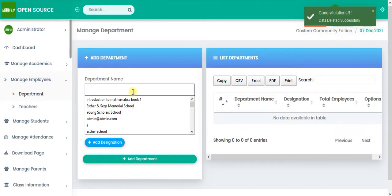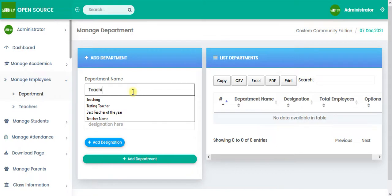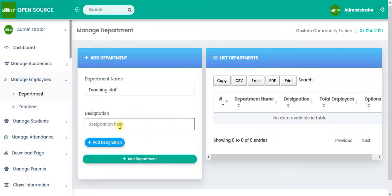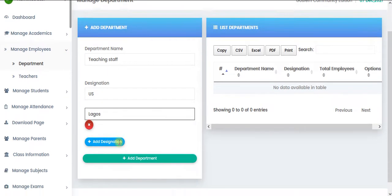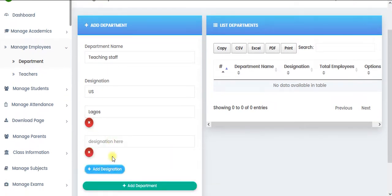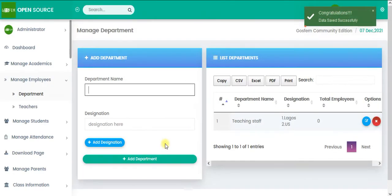So let's say that we have teaching staff. And let's say designation. I just put something there. Maybe yours, just put something. So let's say Legos. You can add as many designation as you want. Now I'm going to click on add department.